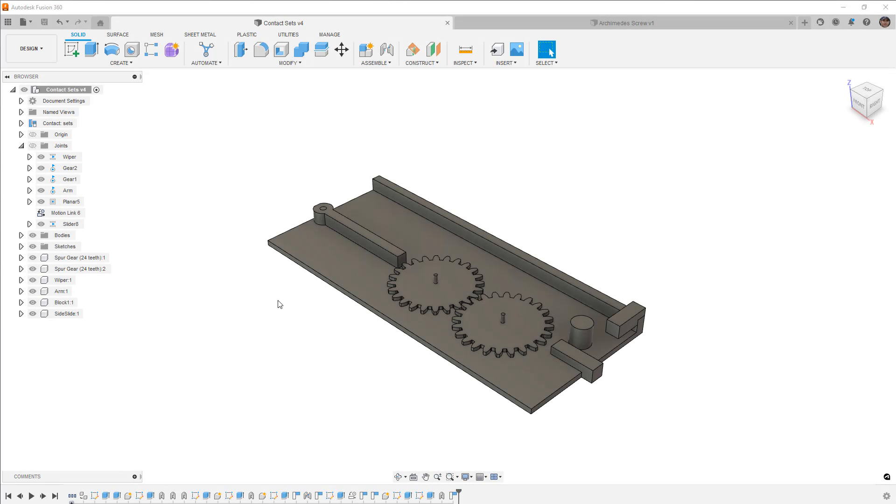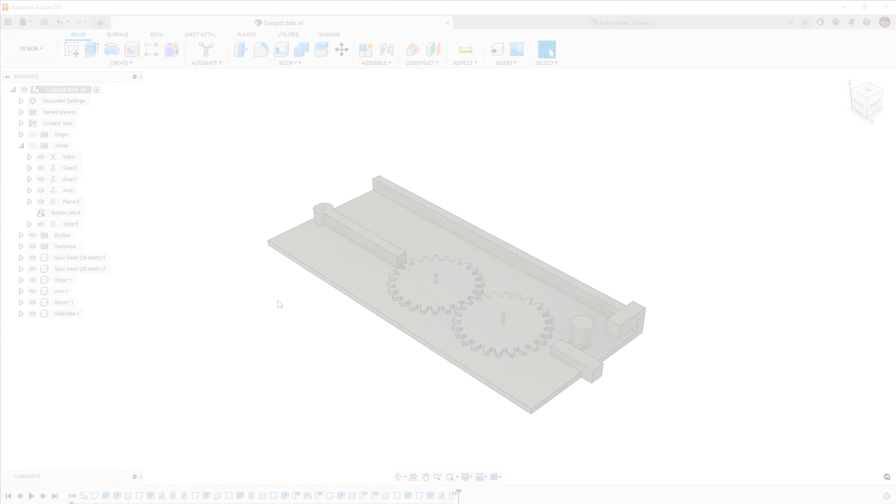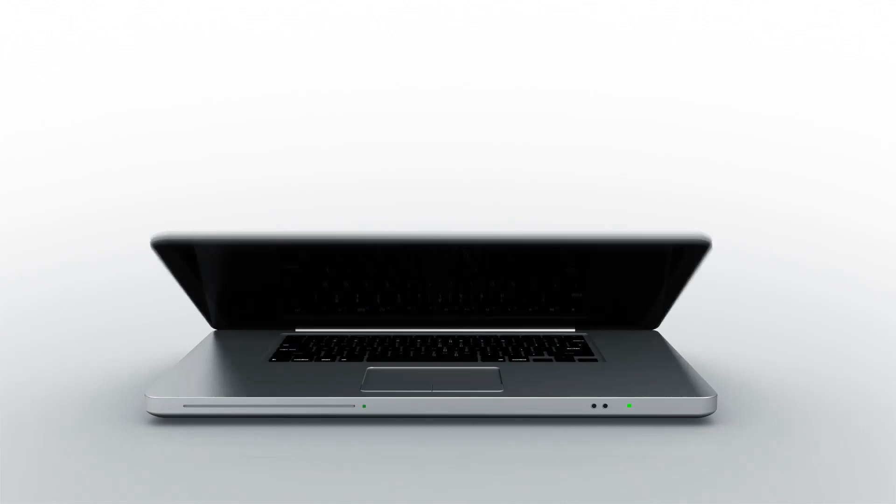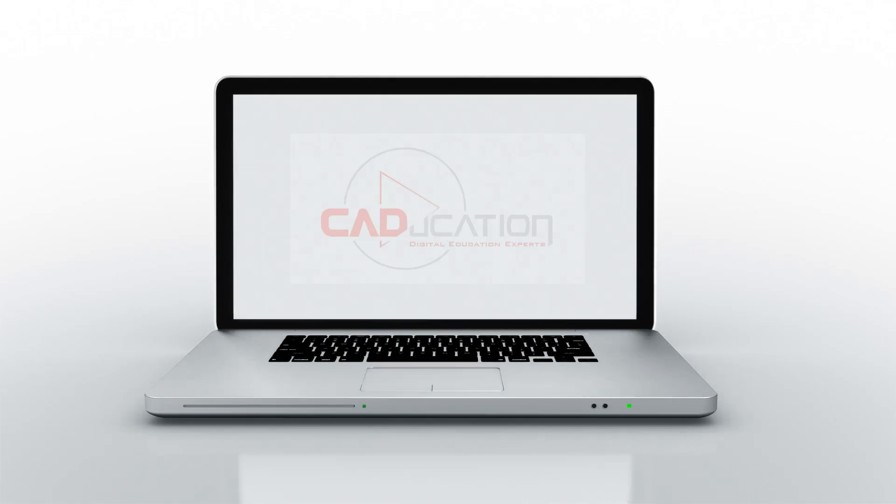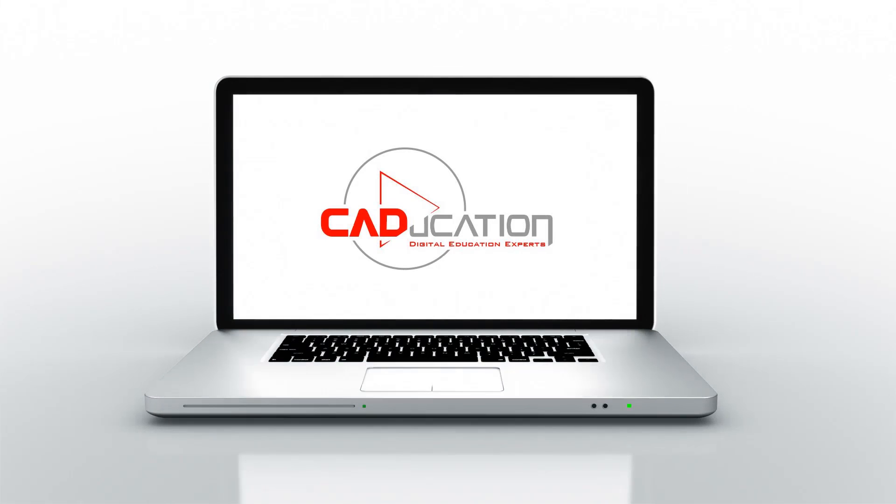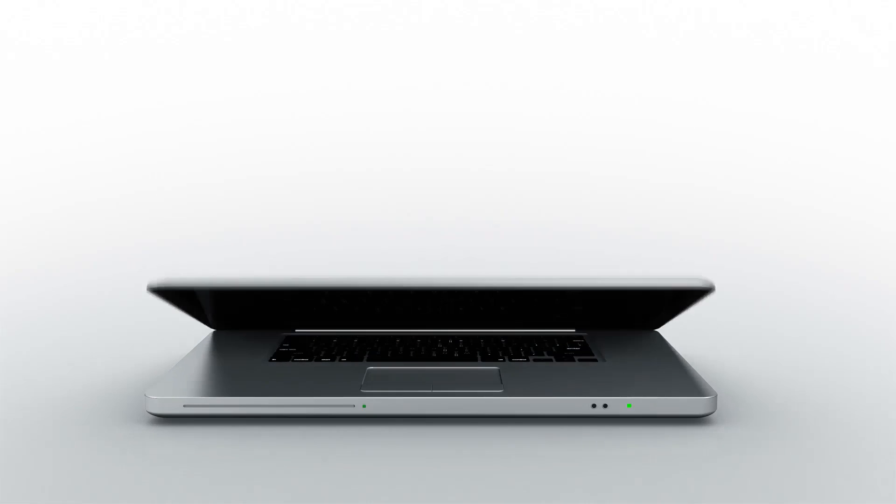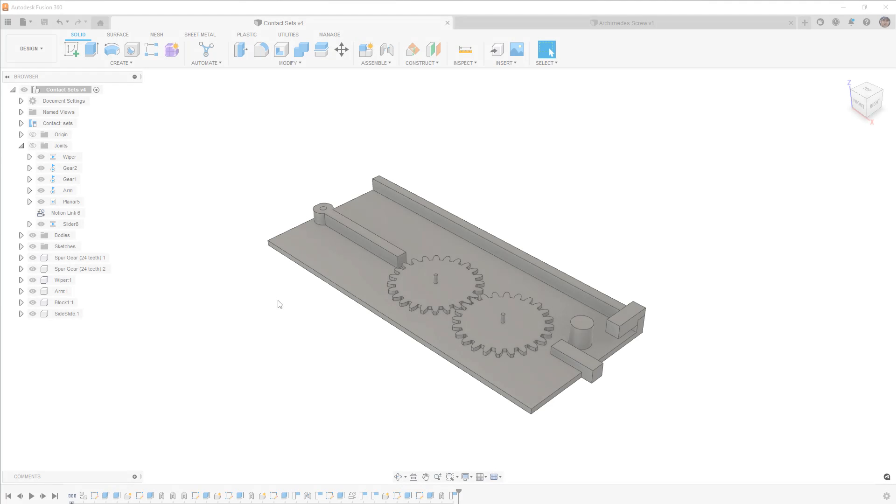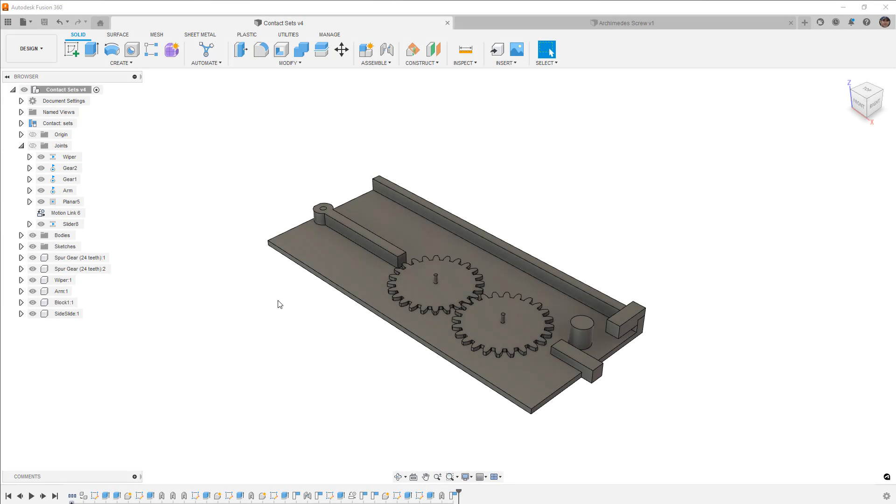In this video we're going to talk about contact sets in Fusion 360. Hey everyone, this is Matt with Learn Everything About Design, and in this video we're going to talk a little bit about contact sets in Fusion 360.